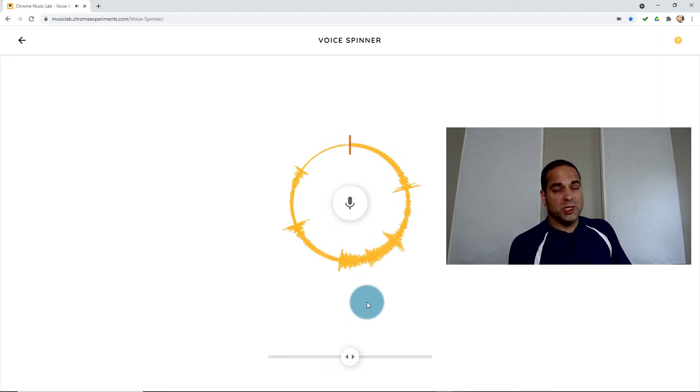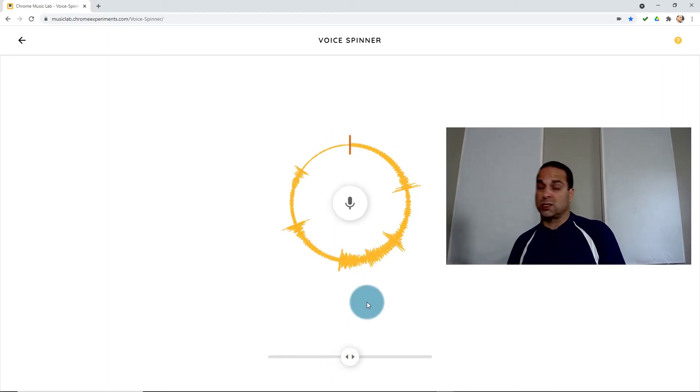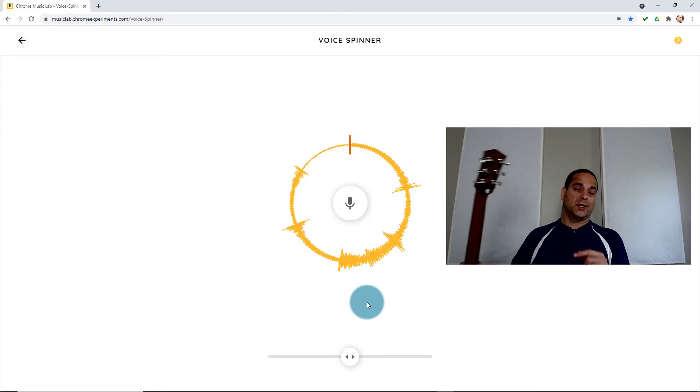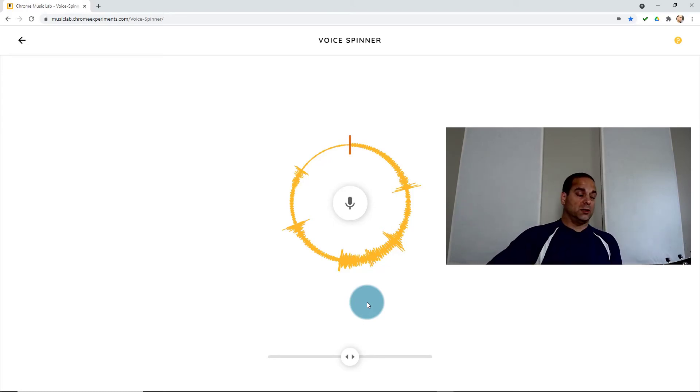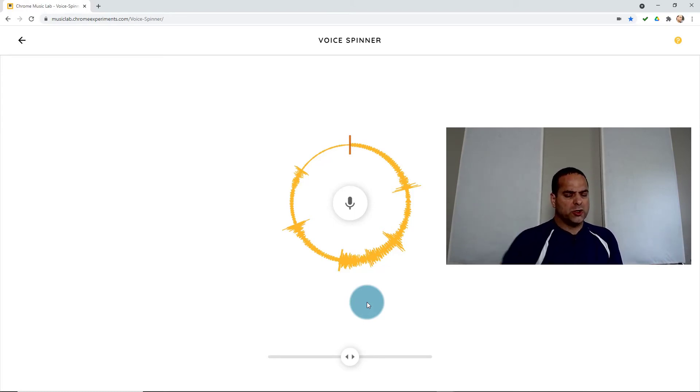Sometimes when you go really slow, it gets kind of glitchy, so it doesn't always look exactly the way it sounds, but the sound is usually good. Let's try a guitar and see what happens now.